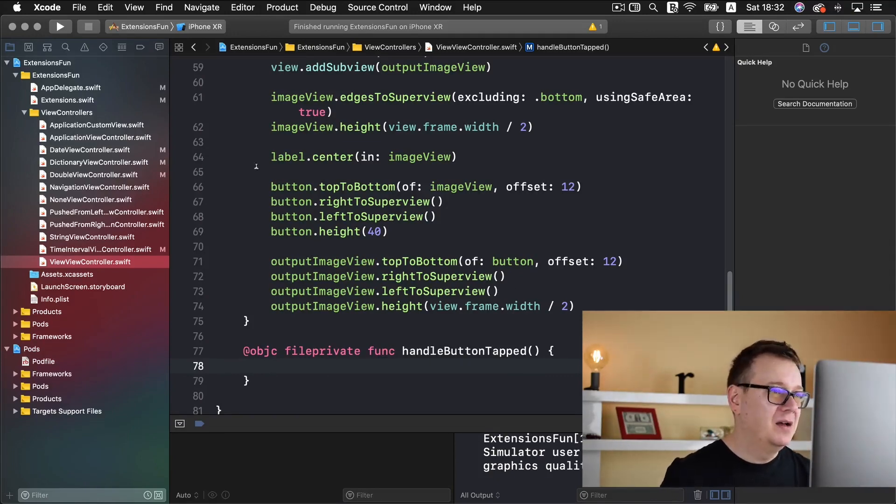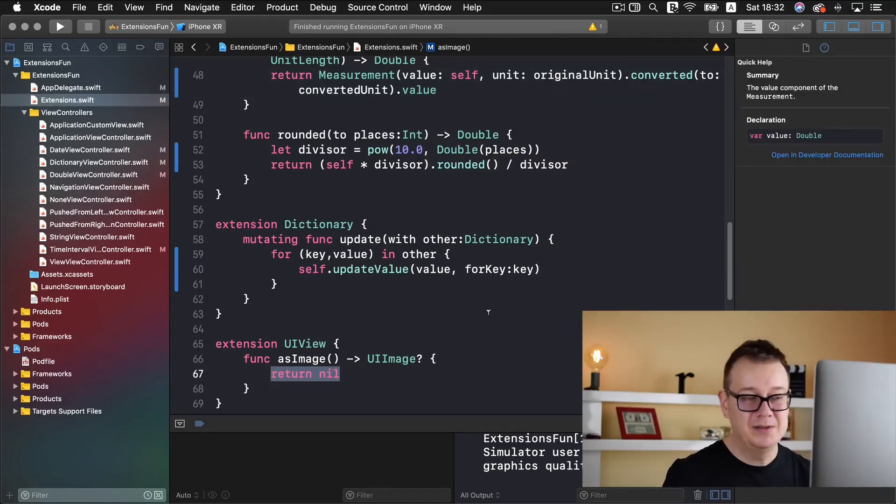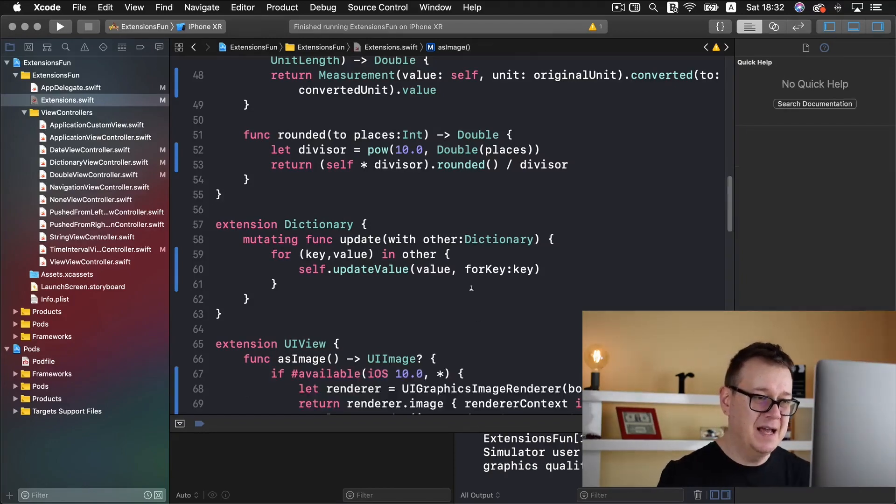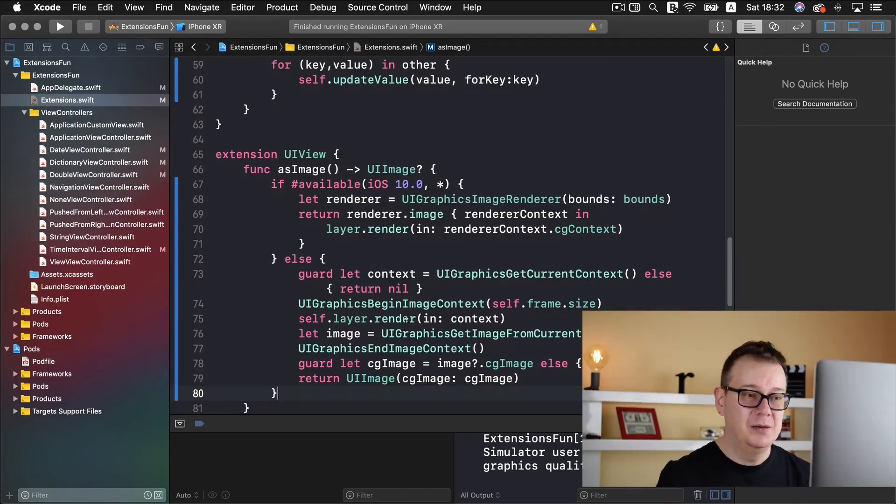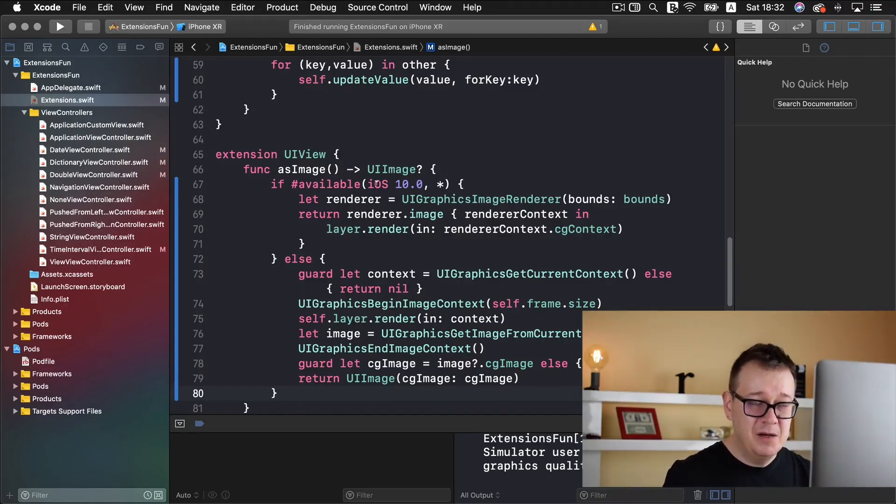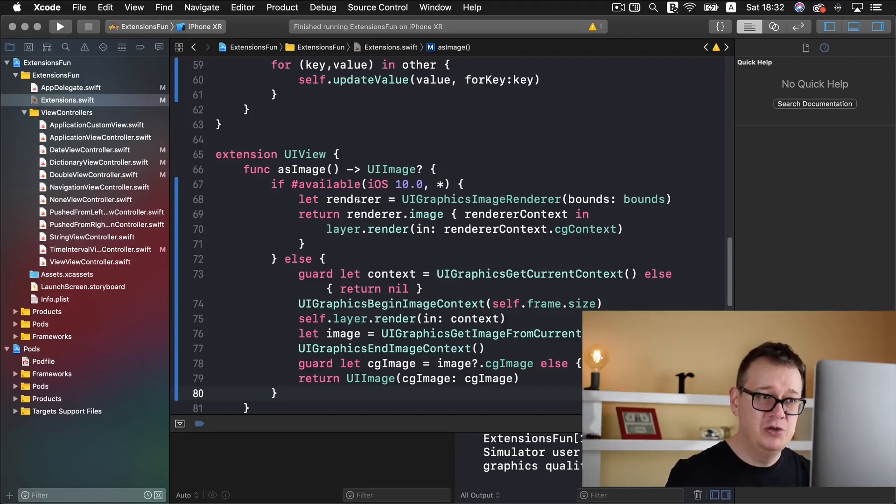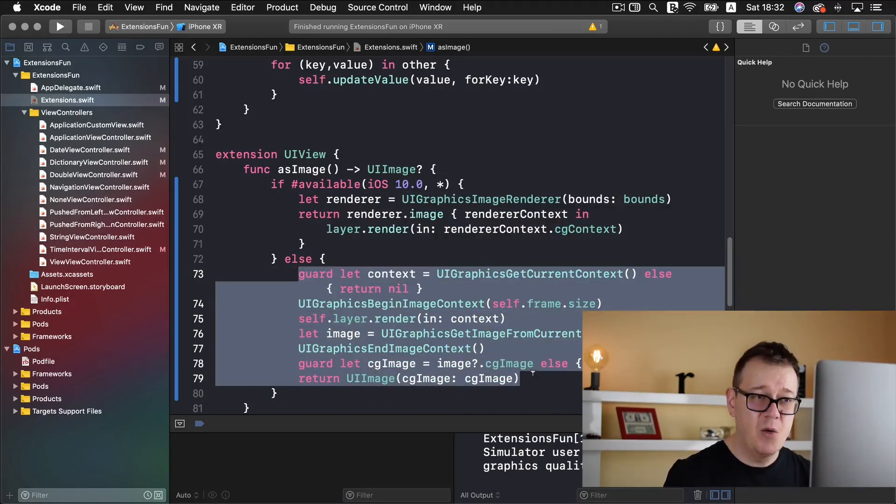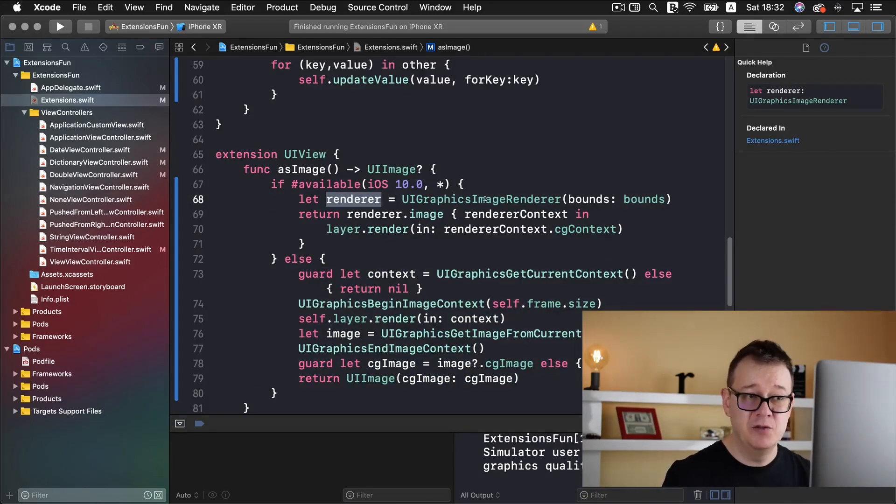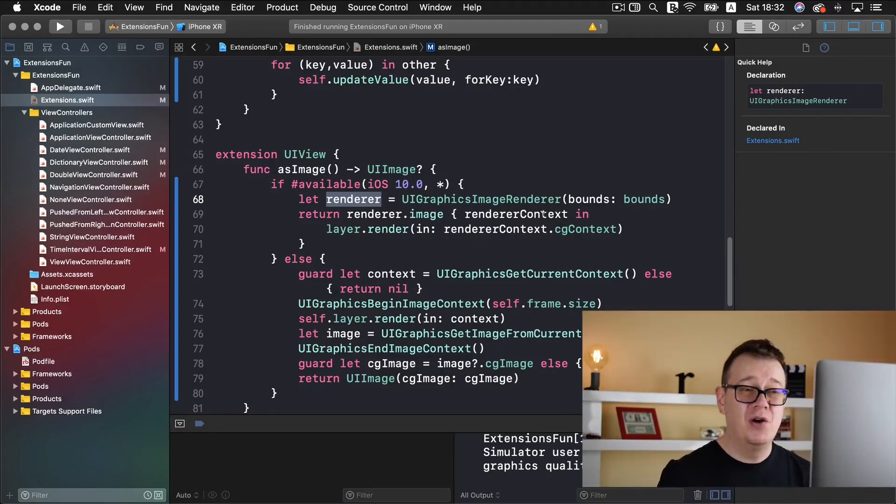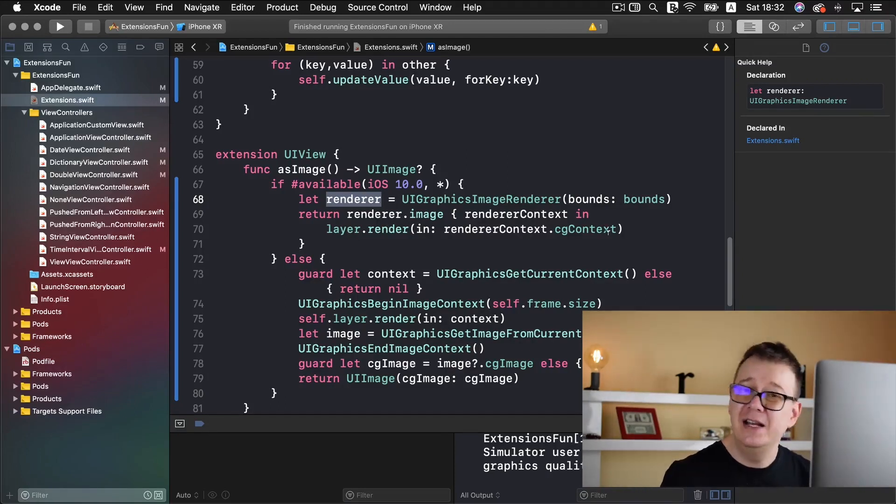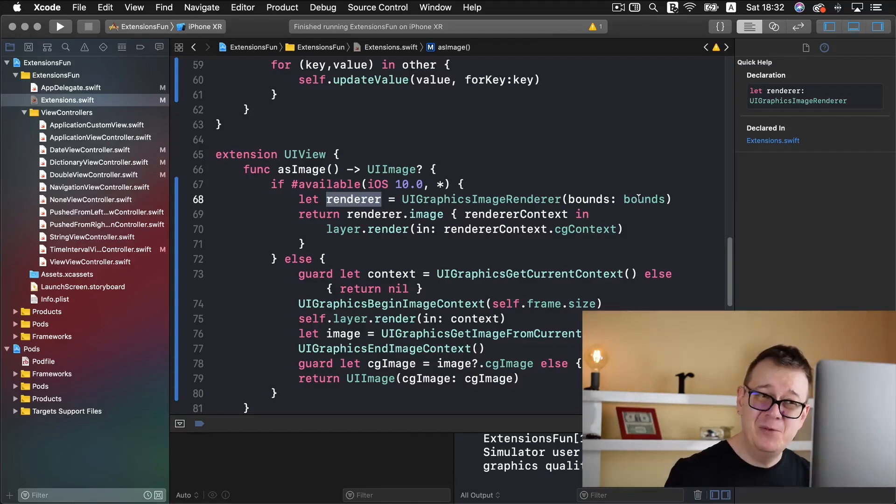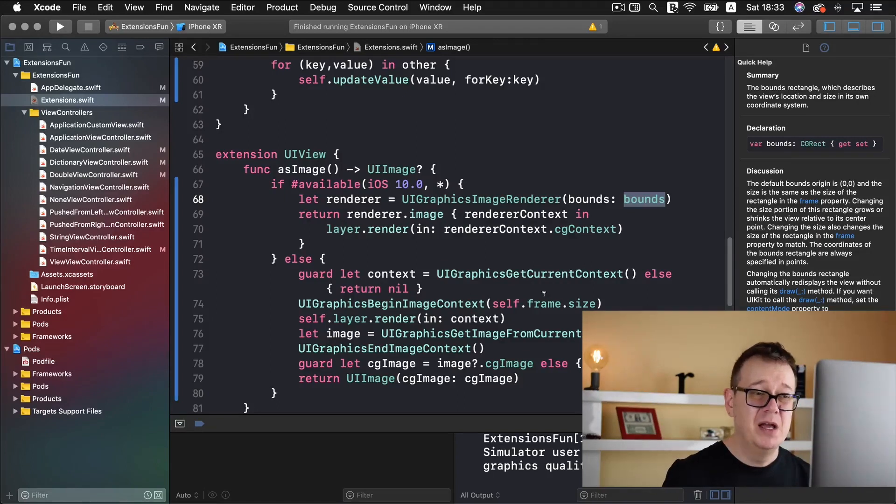Now let's first of all create our extension and this could lead to some typos so I'm just going to simply paste that in and run through what basically it does. If it's available as of iOS 10 we are going to use these lines of code. We are going to create a renderer that is a UIGraphicsImageRenderer and we are going to render the image on the renderer context, the layers renderer. What is important is that the bounds is the bounds of our UIView.